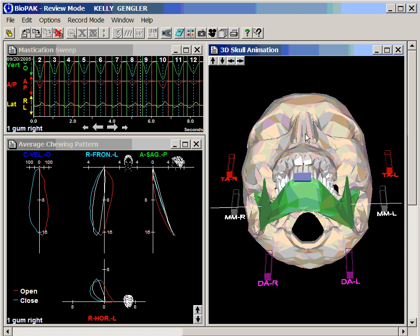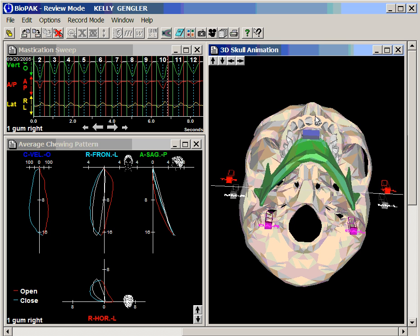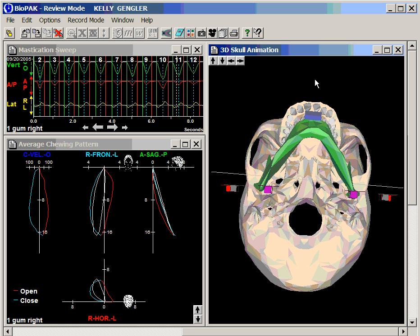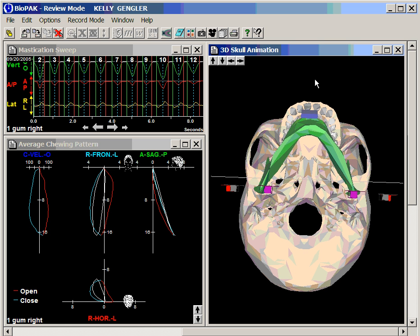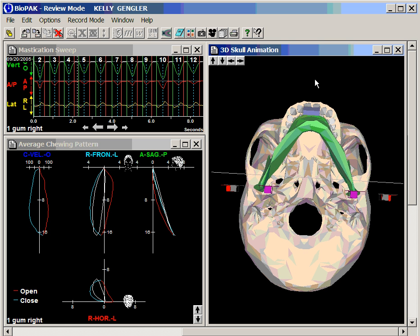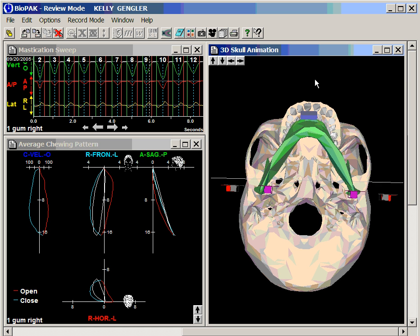And then we can also look at a horizontal view and see the mandible functioning as the patient is chewing gum on the right side.